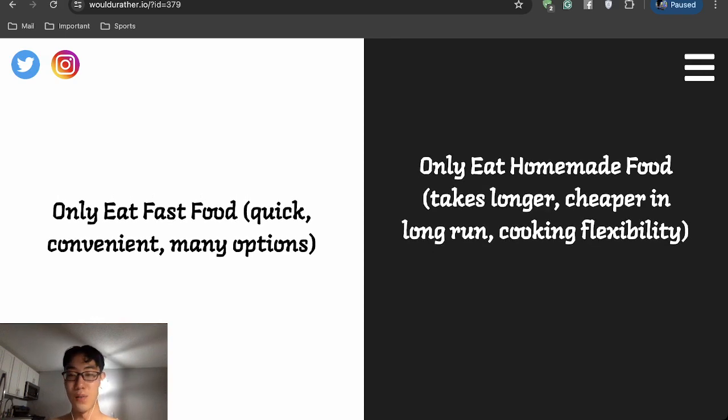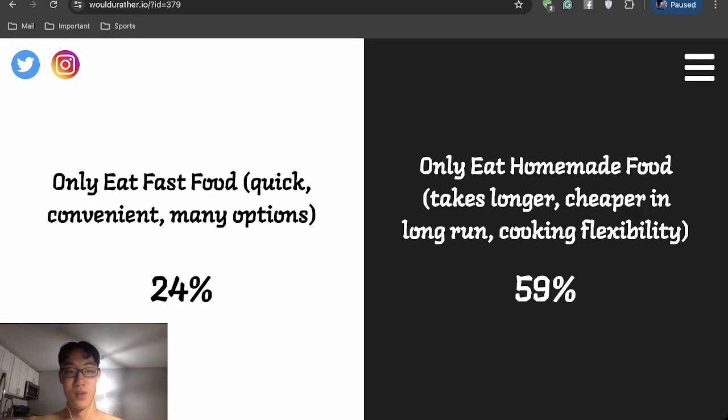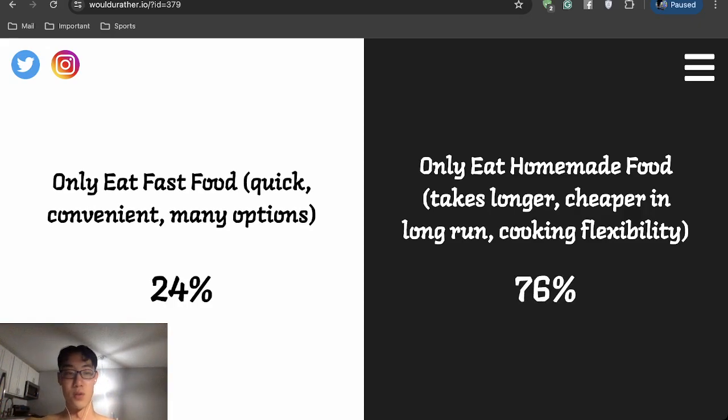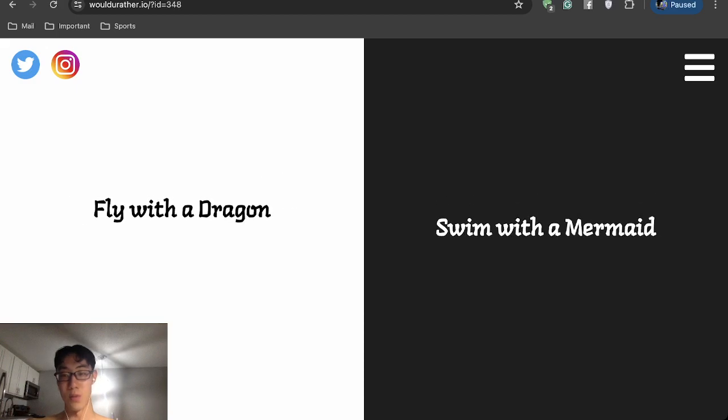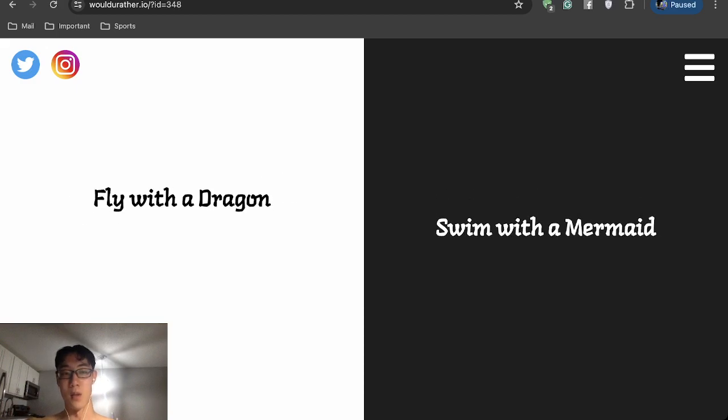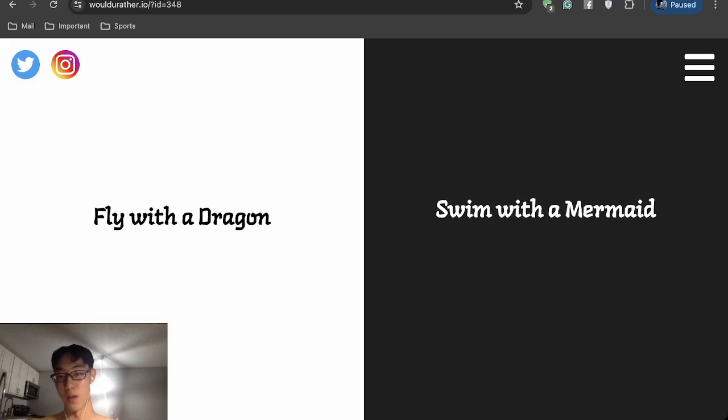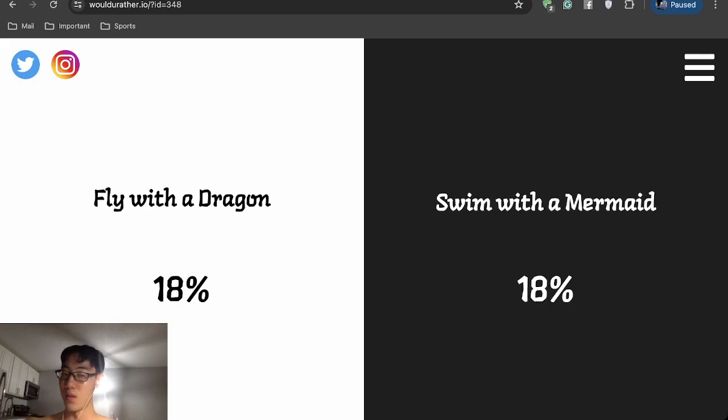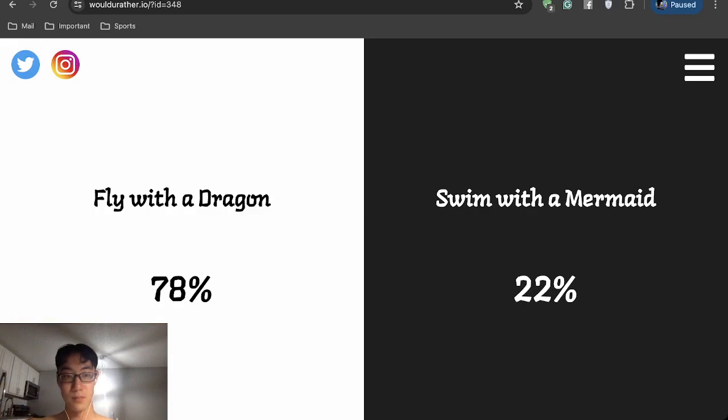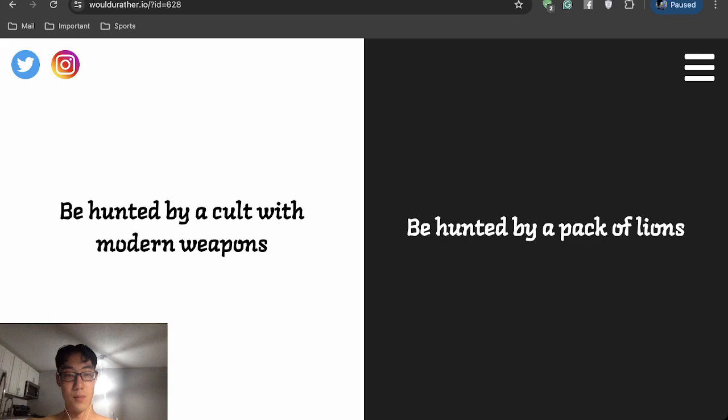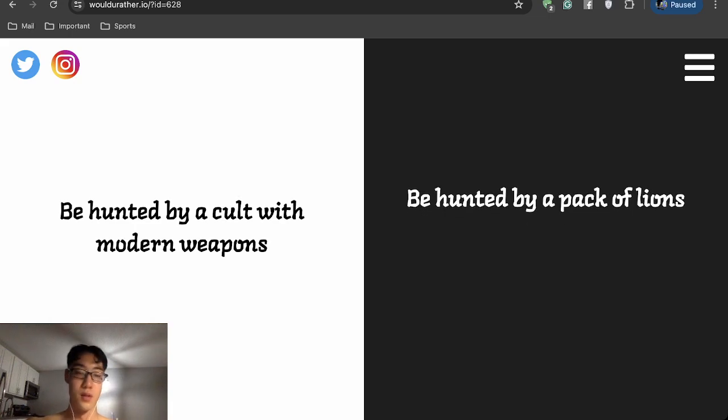Obviously going to do the homemade food. Only obese people choose to only eat fast food. Fly with a dragon or swim with a mermaid? I'll fly anytime, any day. I'd rather fly. Be hunted by a cult with modern weapons or be hunted by a pack of lions?